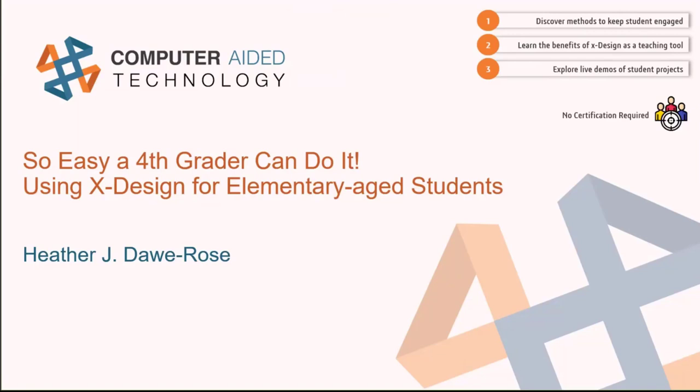What we're going to do here is discover ways that we can keep the students engaged because we need to consider attention spans when sitting on a computer all day, learn the benefits of using X-Design as a teaching tool for students of this age level, and then look at some live demos of student projects. I'll do one of the assignments that they do live and then show off some of the other ones.